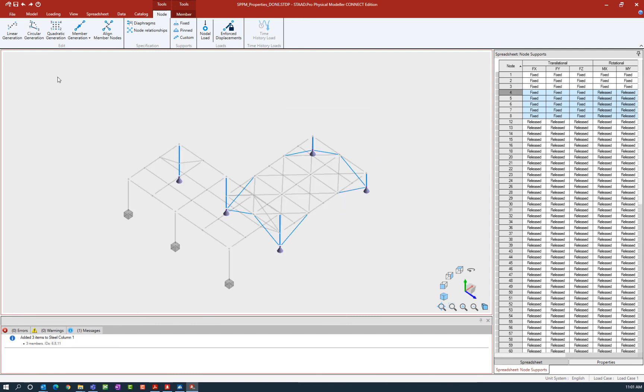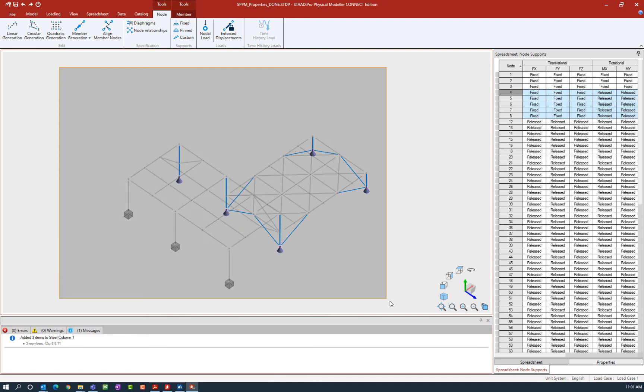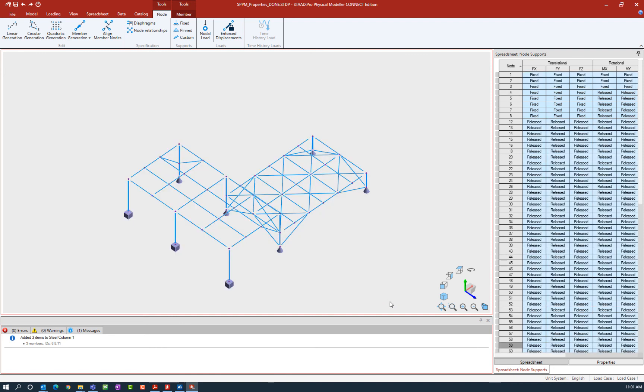Now let's return to our isometric view. And here we can see the symbols that have been assigned to each of the nodes that we assigned supports to.